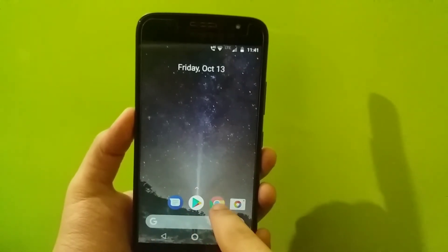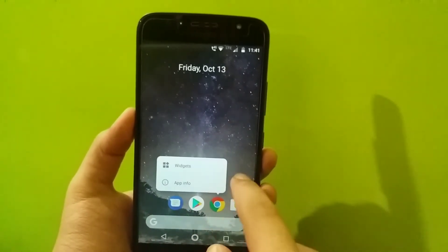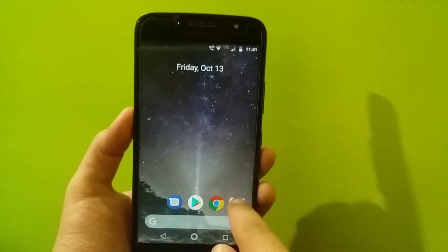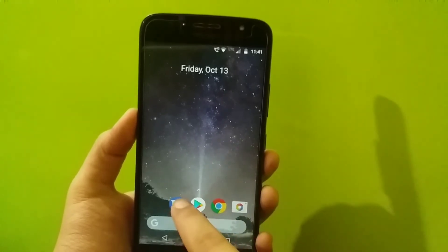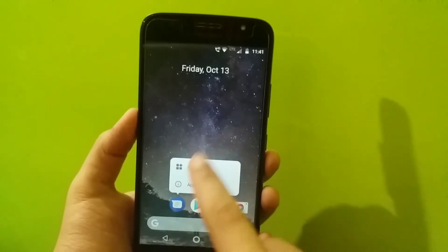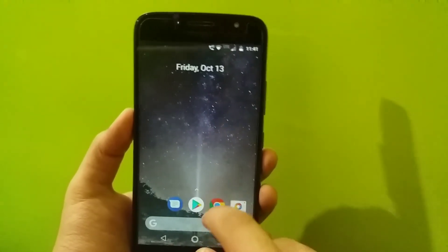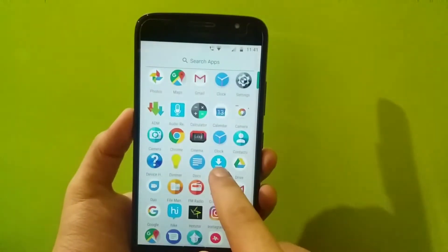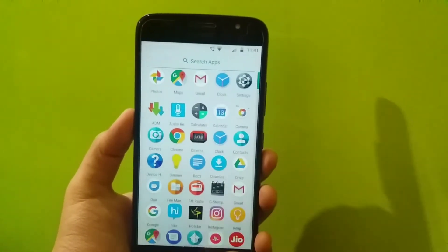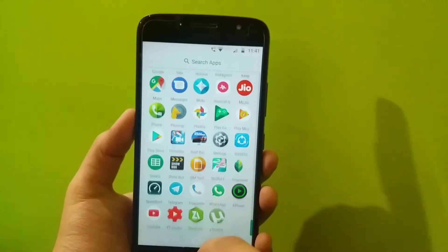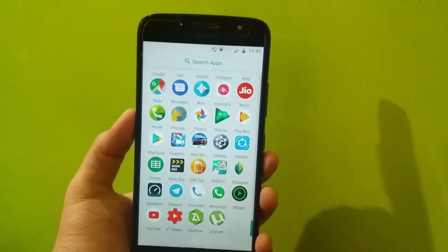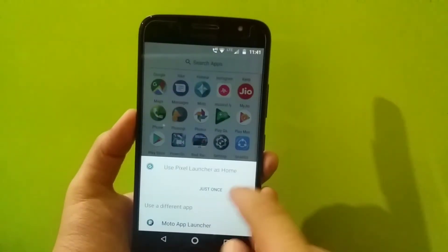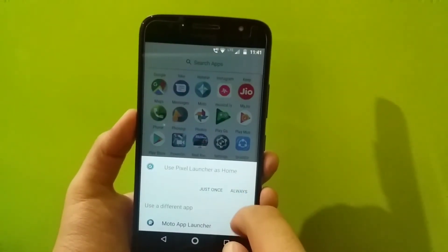This launcher does support the pop-up actions, but we are not able to see some of the functions that we get along with the pop-up actions. So let's hit that home button again and select always.